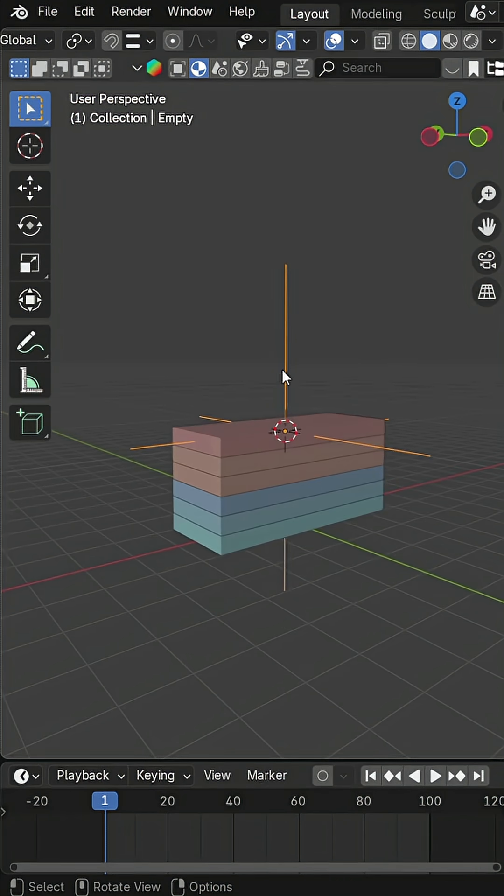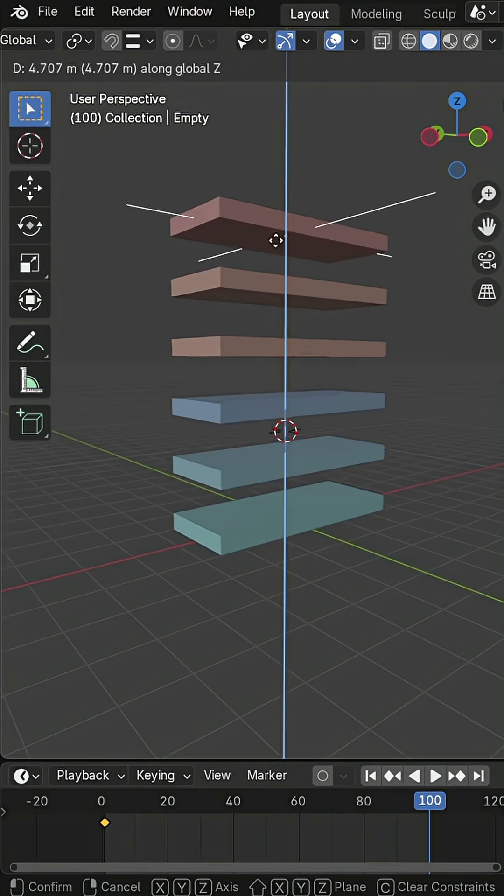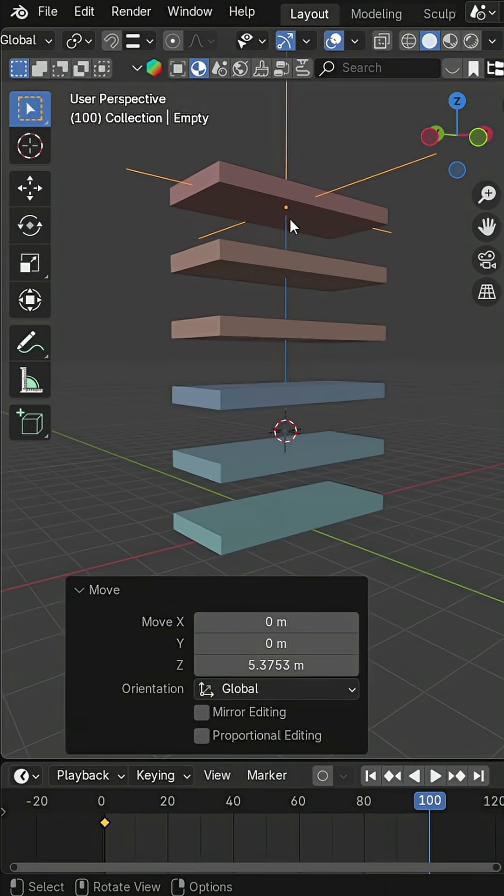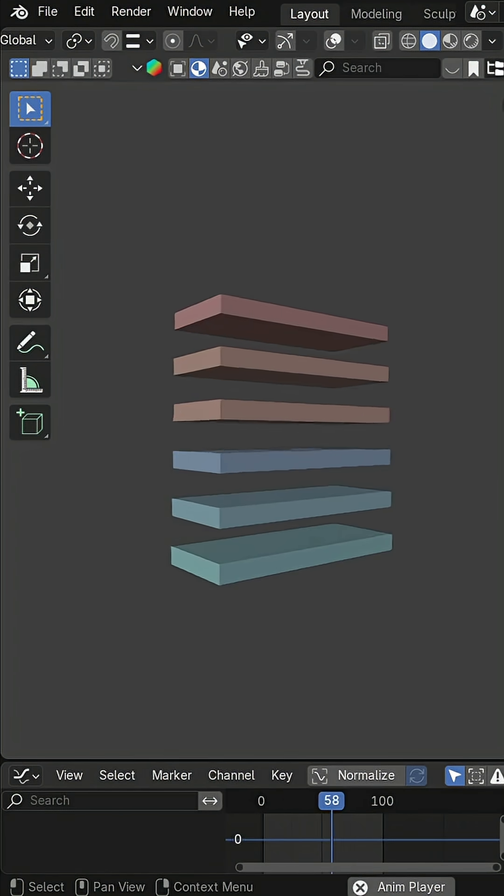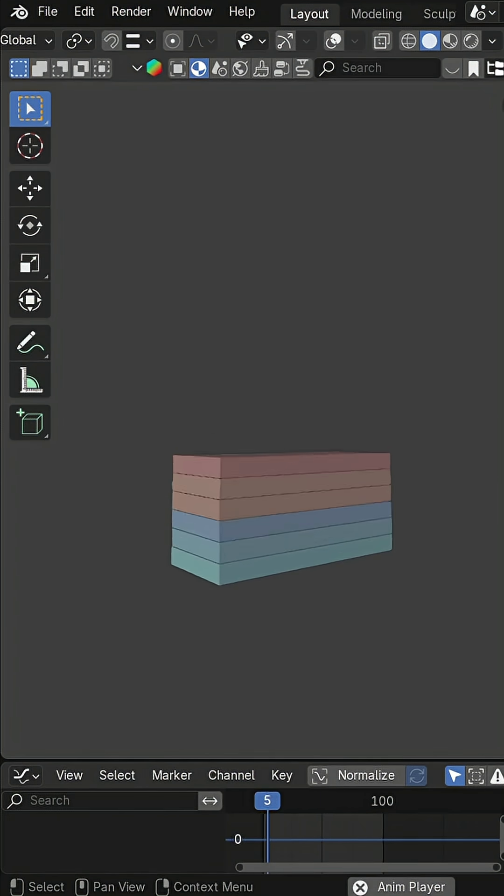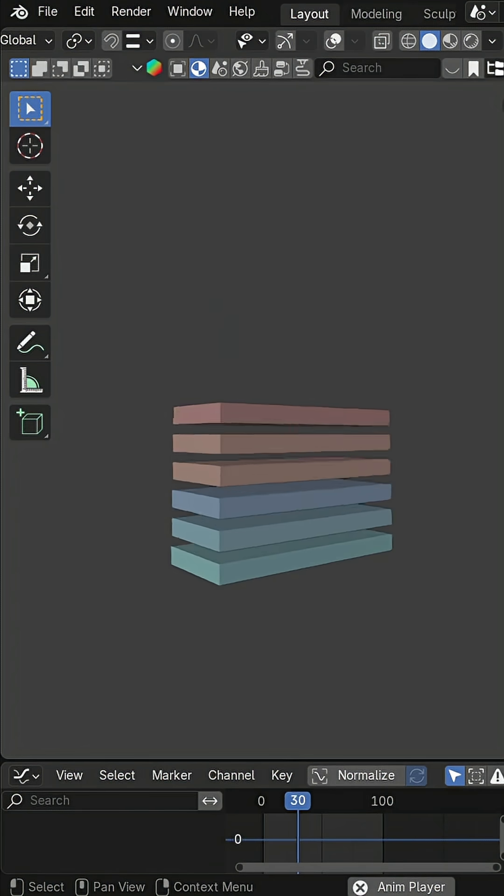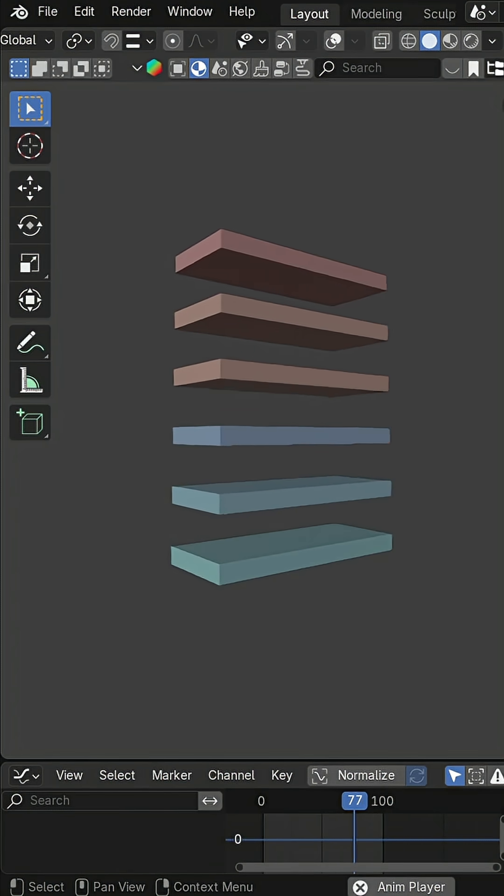Finally, animate the empty's location to drive the effect. And that's it! You've got a clean, controllable, falling apart animation. Follow for more quick Blender tips.